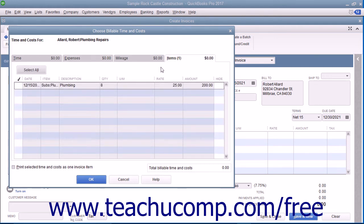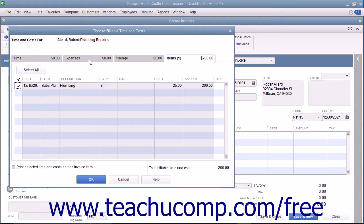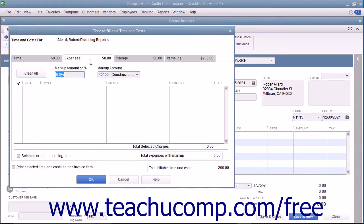Select the expenses to bill to the customer by clicking into the leftmost column next to each line item to mark it with a checkmark. On the Expenses tab, you can even mark up expenses if needed by entering the amount or percentage to mark up the items into the Mark Up Amount or Percent field.